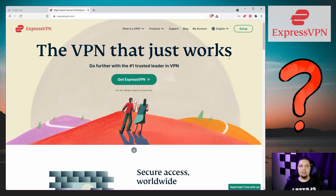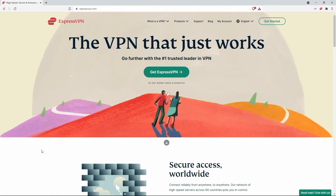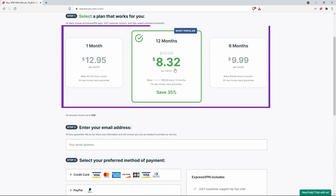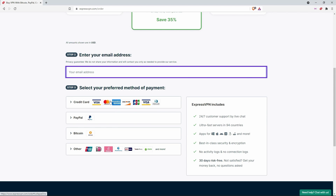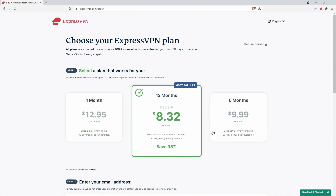How do you use ExpressVPN to get past those school filters? It's super simple. First, let's show you how to install it. You'll need to click the big green button first, choose your payment plan, enter your email address, and then choose your preferred payment method. There are lots to choose from, and that's about it.